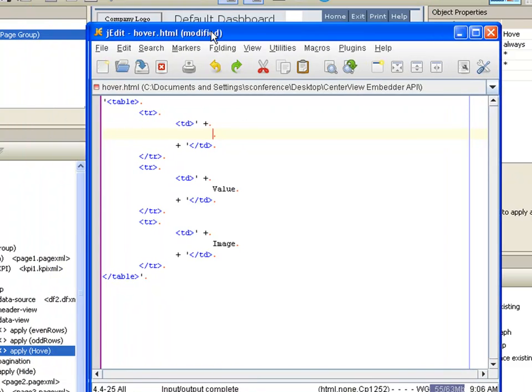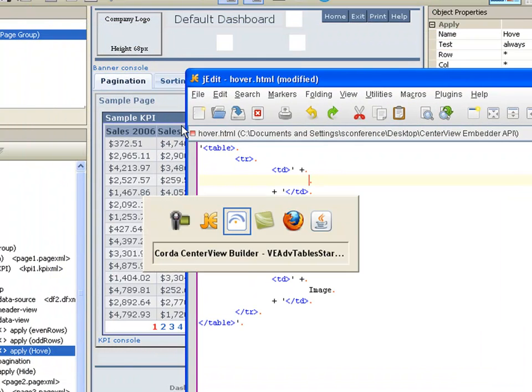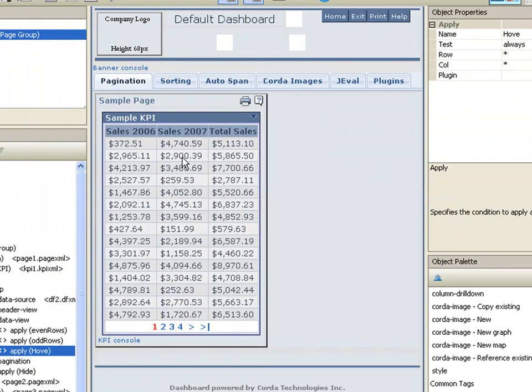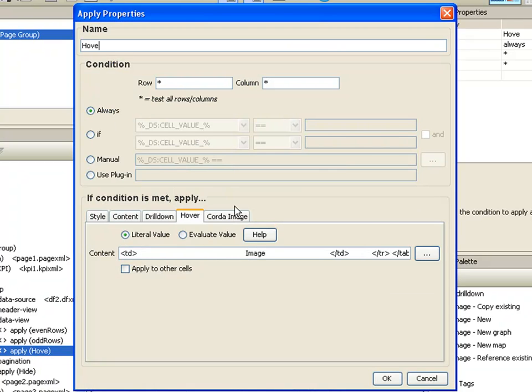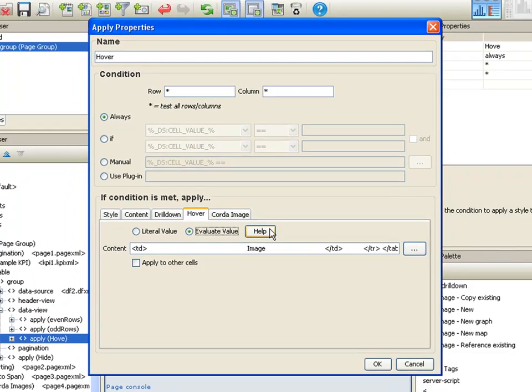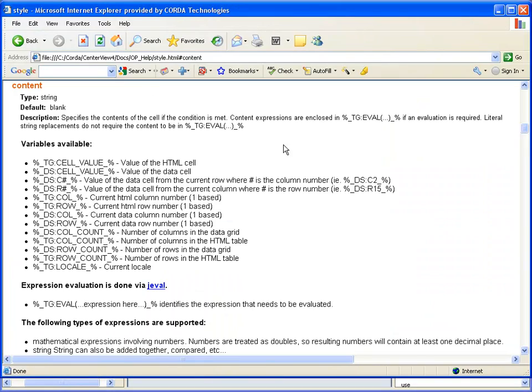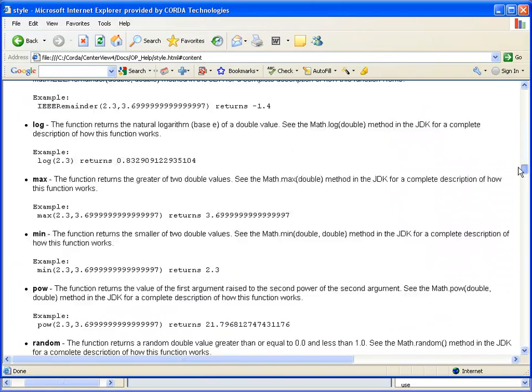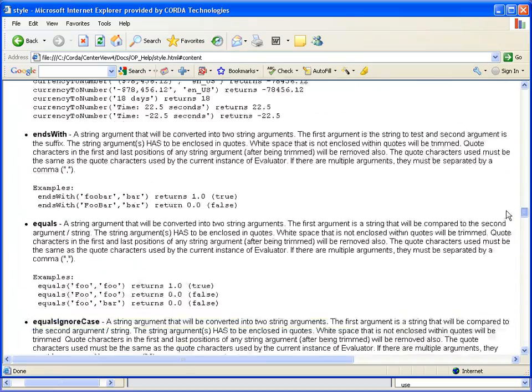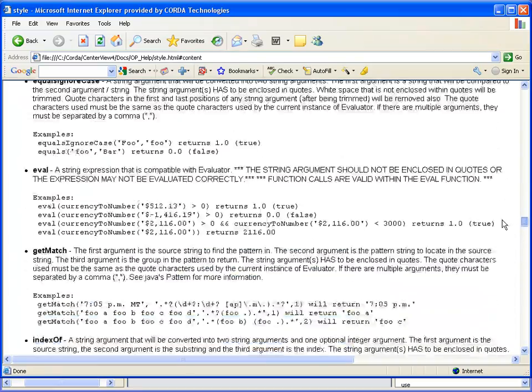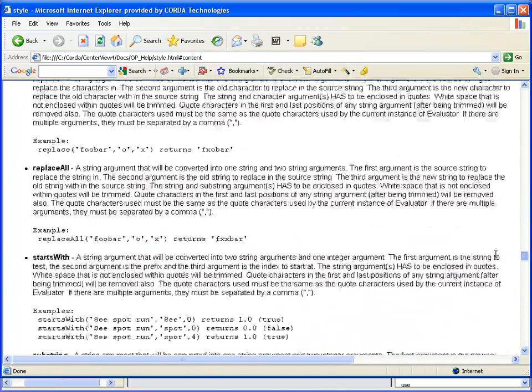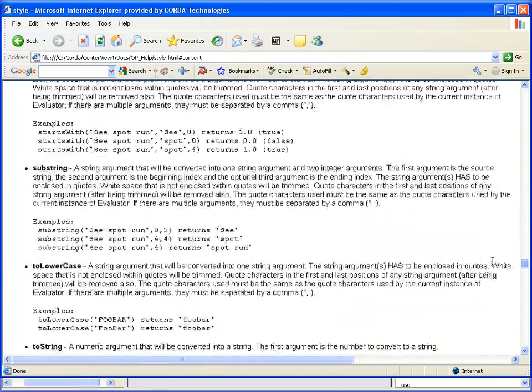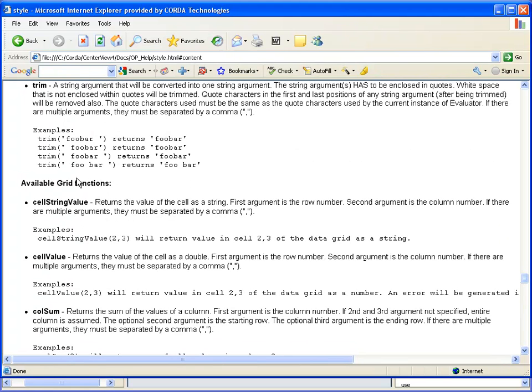To get the row title, I'm going to flip back over here and edit this hover. I'm going to click on help and scroll down to the table group, or the grid functions, which are down near the bottom. Here they are, available grid functions. And I want this cell string value.